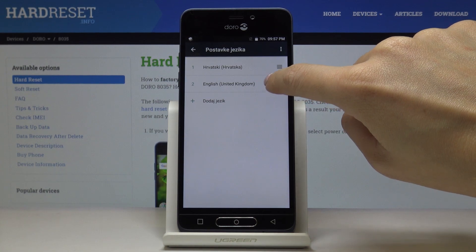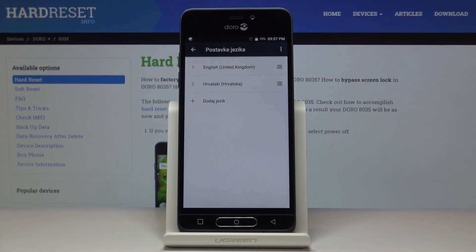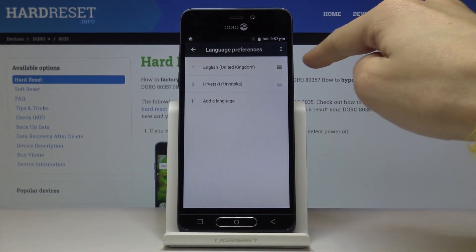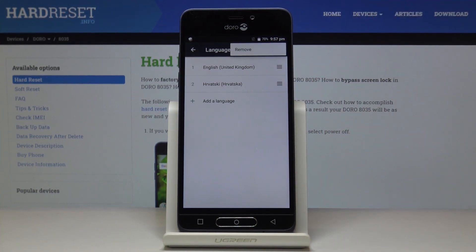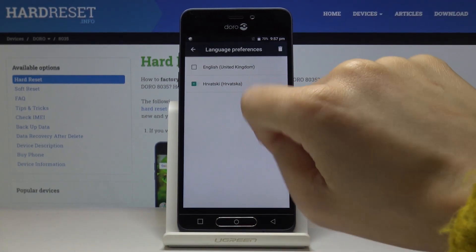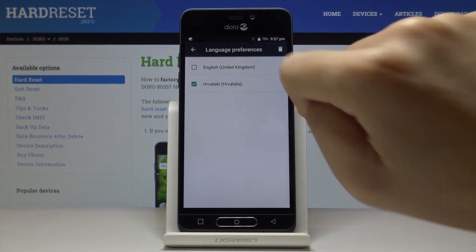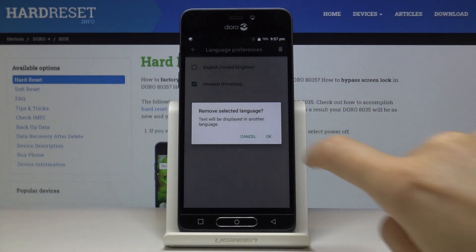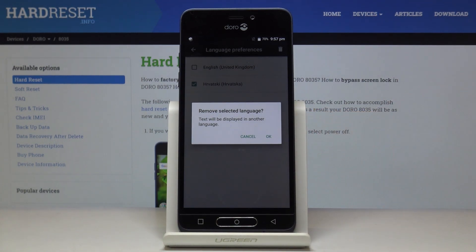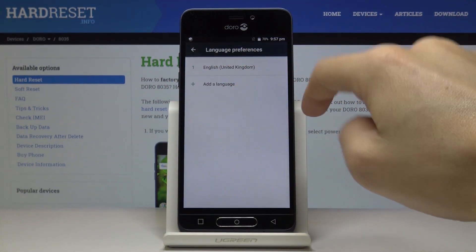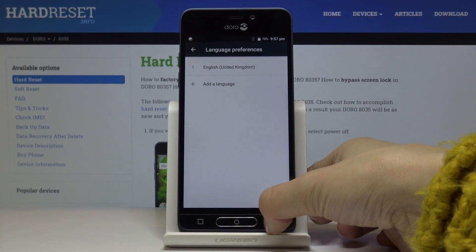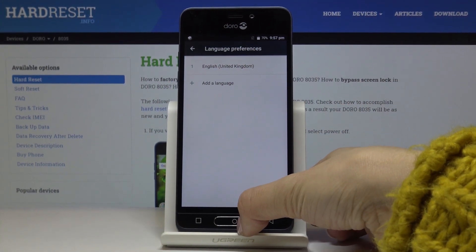You can either swipe English up to have the device in English. You can also remove a language permanently by tapping on the More icon, selecting Remove, and removing, for example, Croatian. Or you can add another language the same way.